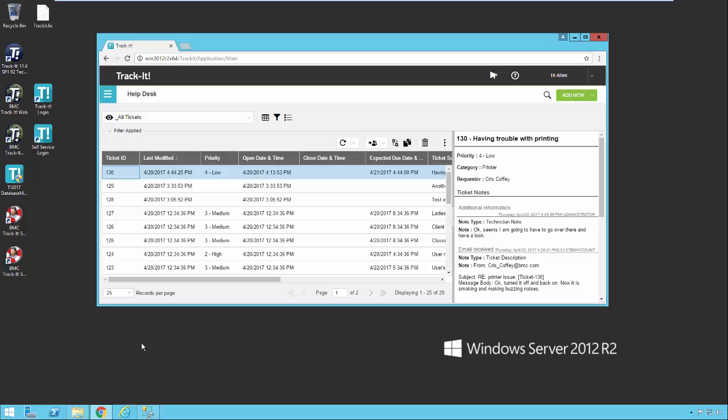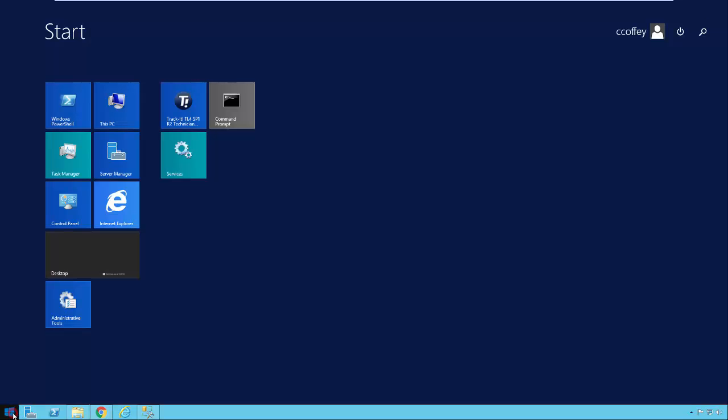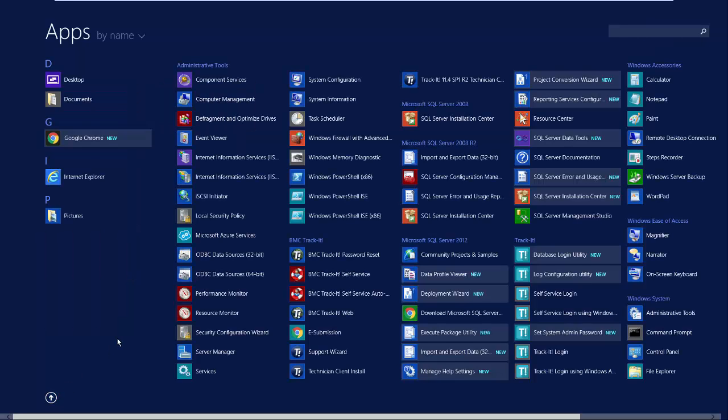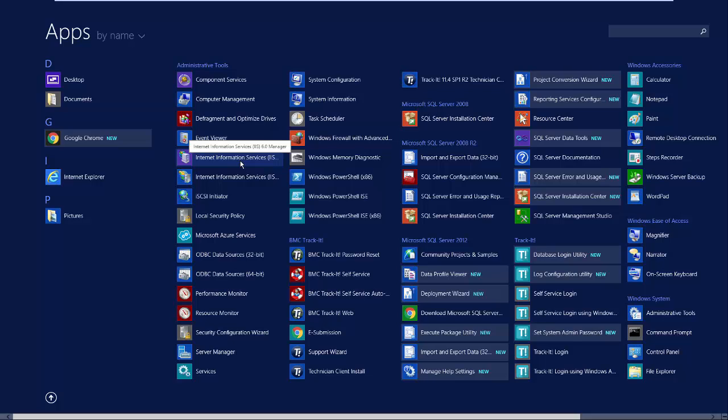The first thing we need to do is make sure the SMTP service on your server is set up properly. So I'm using Windows Server 2012 R2. This may look different if you're using a different operating system. I'm going to go into my start menu here, and I'm looking for this option right here, Internet Information Services 6.0 Manager.